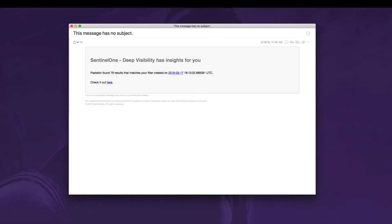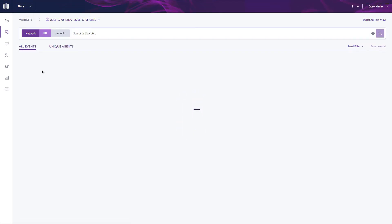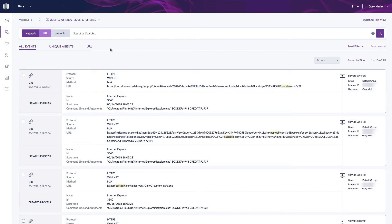Now what you're seeing here is an example of an email notification I got based off that search or that watch list I just created around pastebin.com. I can see I got 79 results here during that time frame, and if I click here it's basically going to regenerate that search right within the SentinelOne console. So you can see here I got a bunch of results based off that pastebin.com query.